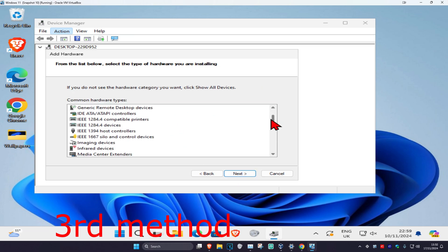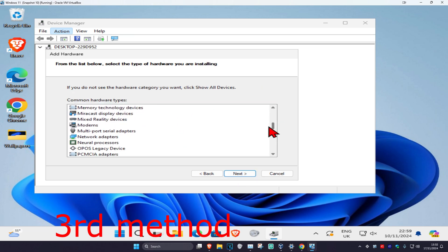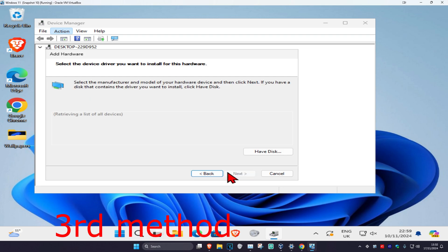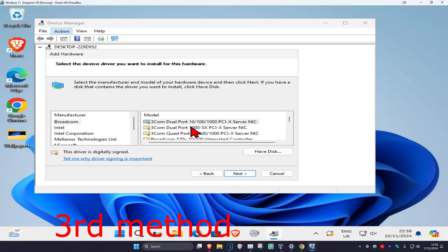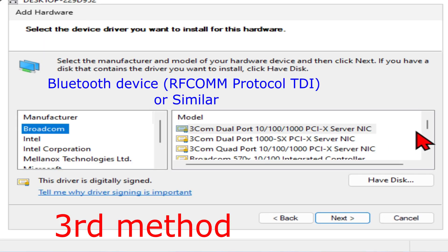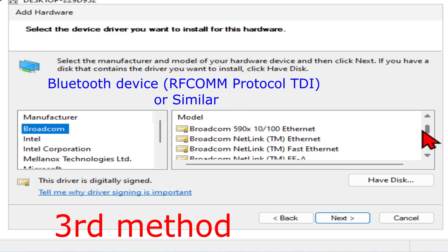Now scroll down until you find Network Adapters — click on it and then click Next. Wait for this to load. Once it loads, select the first manufacturer on the list — for me it's going to be Broadcom. You want to look for anything on screen that shows Bluetooth or anything similar to that, and then select it.